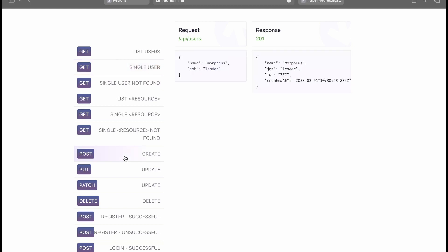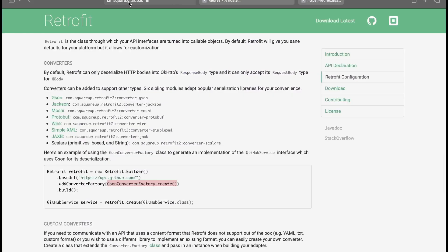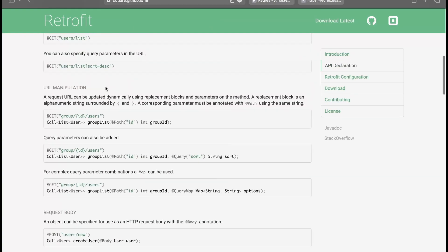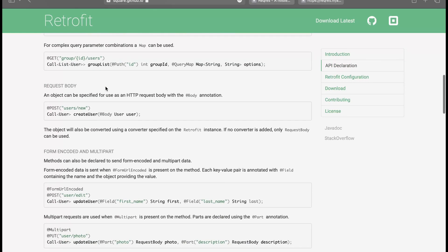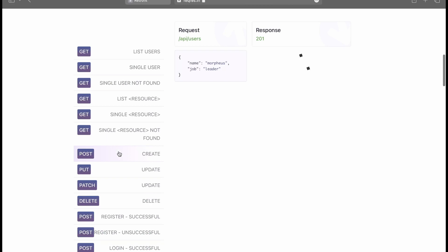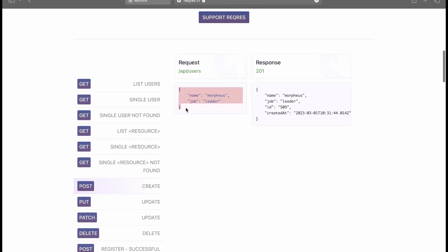Now let's move on to making a POST request. POST is mostly used when passing form data. There are two methods — I'll explain one, and you can follow the documentation for the other. One approach is the same as GET but with @POST and a custom body class. The other uses @FormUrlEncoded with @Field parameters, so you don't need a custom class. We'll look at the reqres.in POST API, which takes 'name' and 'job' fields.